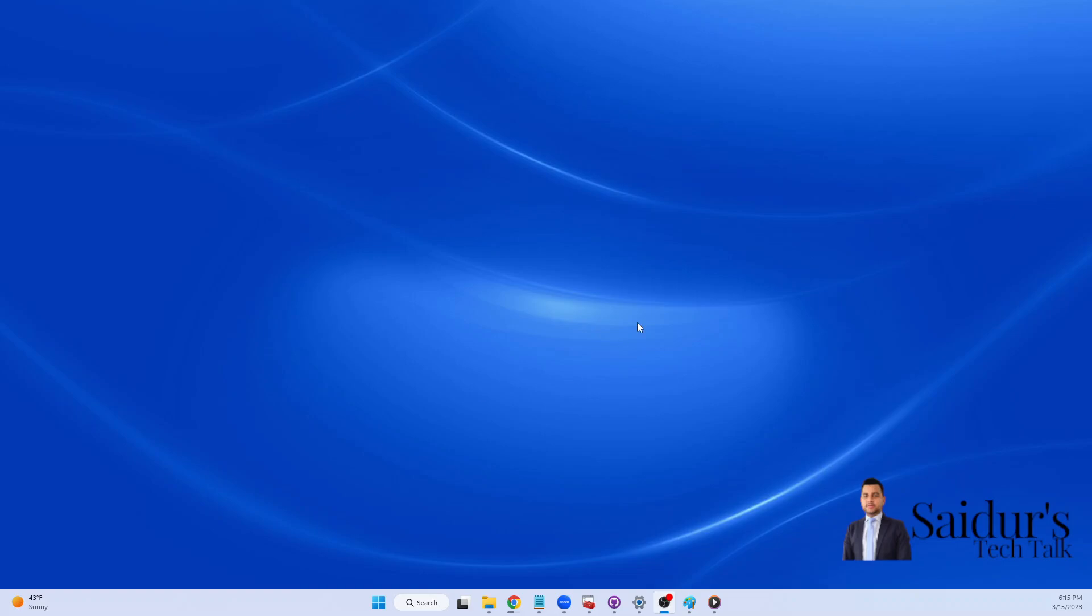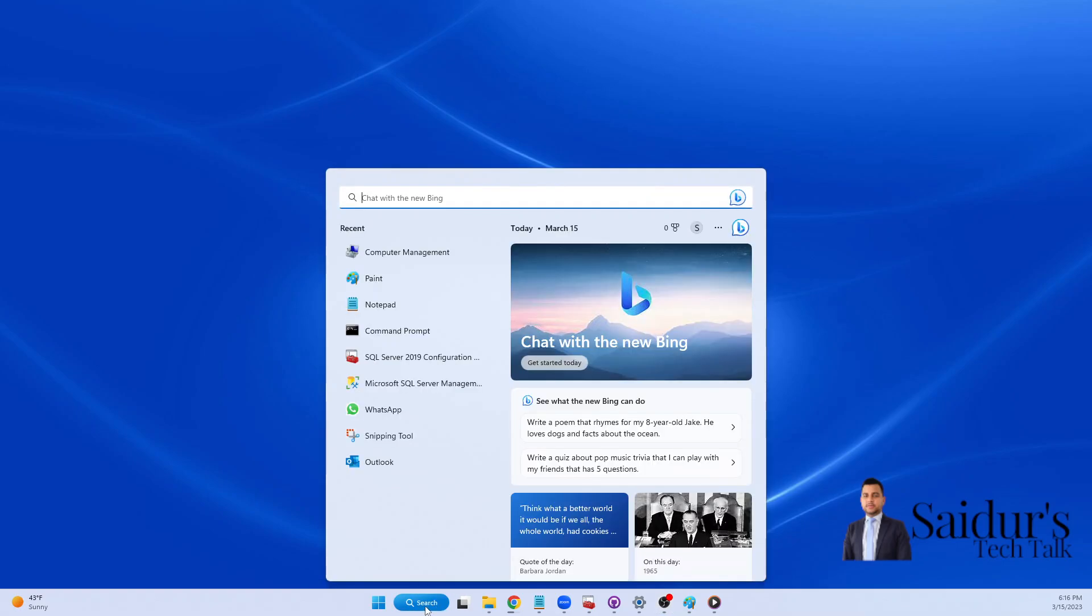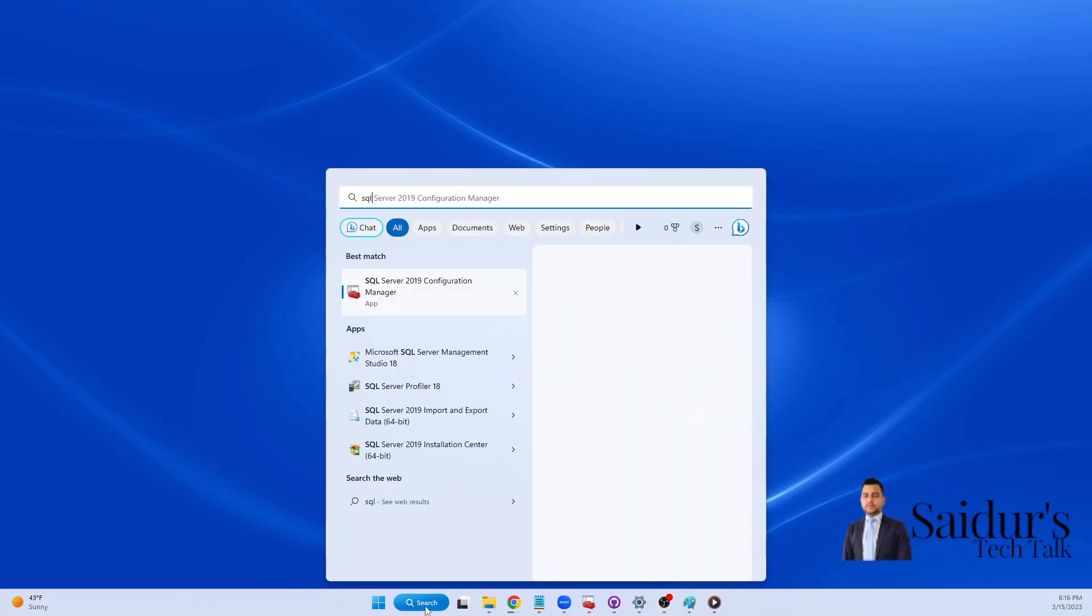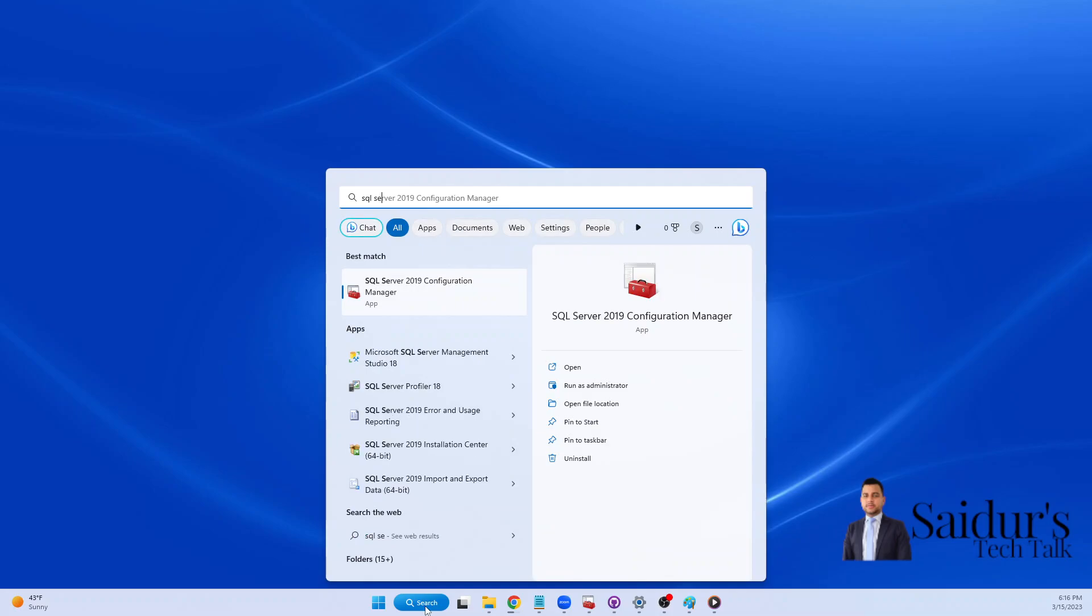Hi everyone, thank you very much for joining me in this video. Sometimes after you install SQL Server and when you type SQL Server Configuration Manager, sometimes this Configuration Manager does not appear.